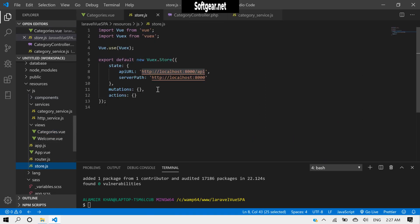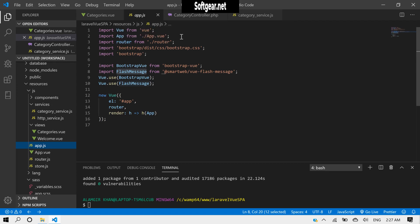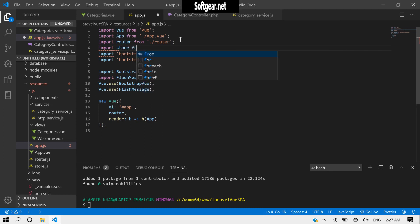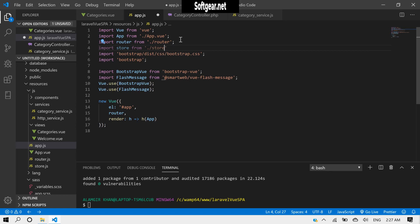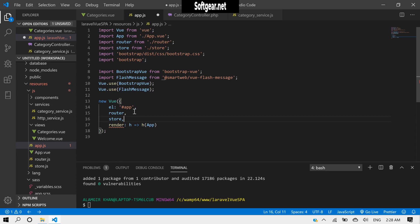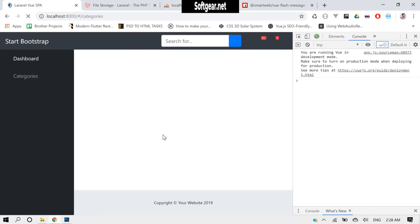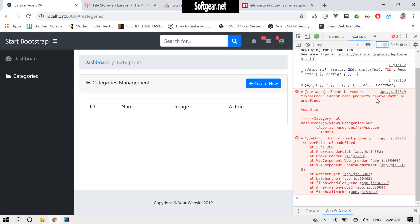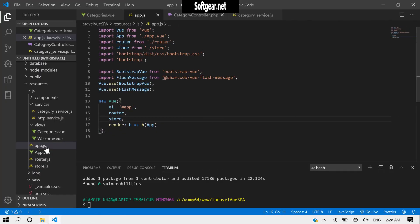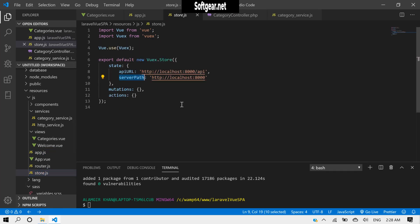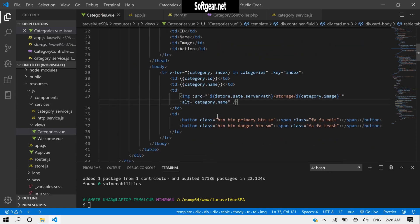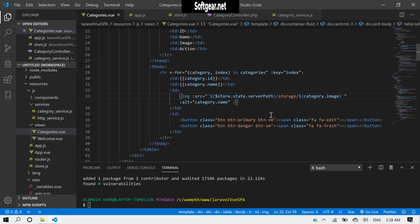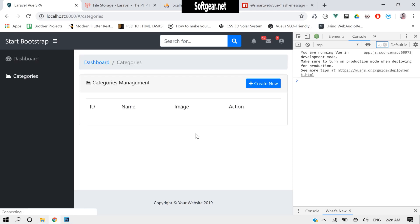We have already created the store and exported it as export default. Inside app.vue we need to import it and pass it in. Let's reload. We had 'serverPath of undefined' — the variable name should be serverPath. After fixing that and reloading again, hopefully — okay yeah, that's working now.